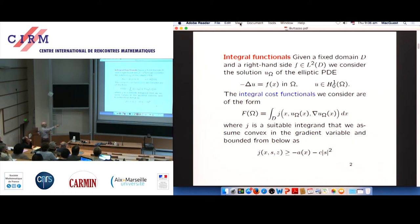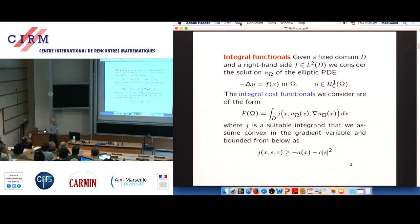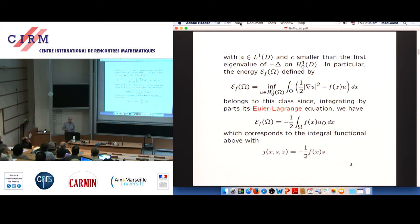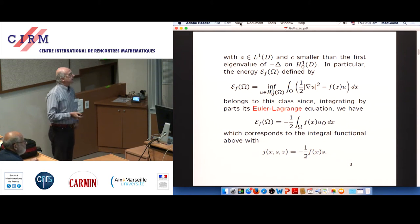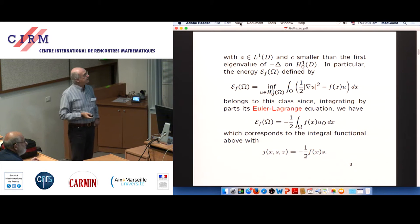On the function J, very mild conditions are required. In general J is positive, but you may allow very mild conditions for the problem to be meaningful — I don't mean that a solution exists, just that the problem is well-posed.